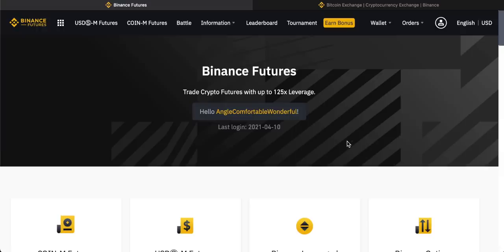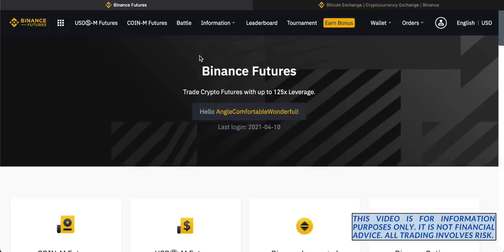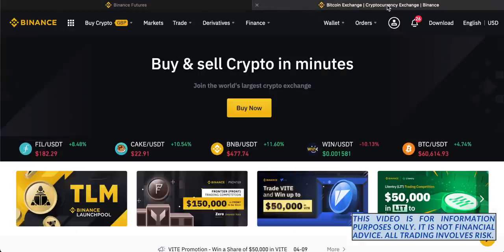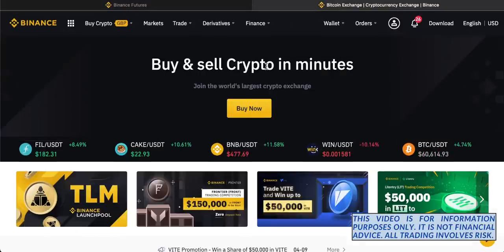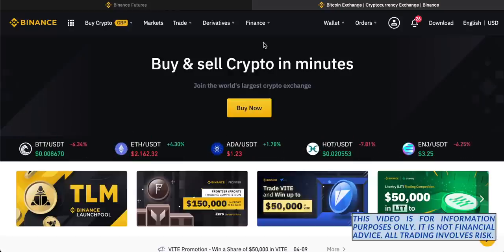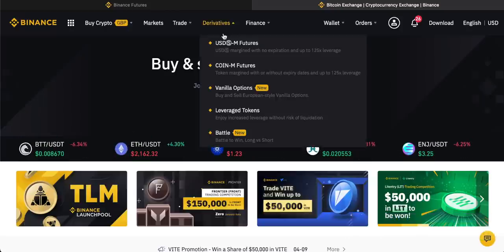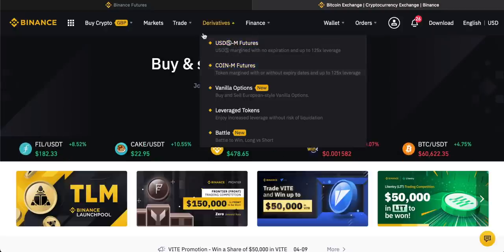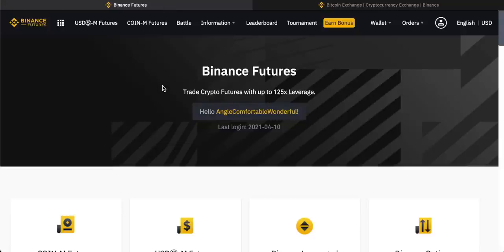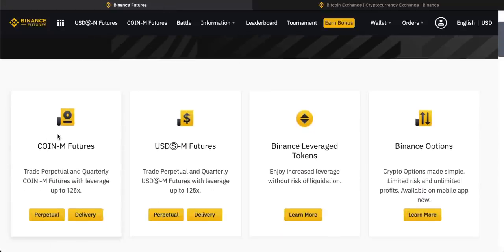You can come to binance.com/futures — there's its own site right here. I would recommend just having a Binance account first, so go to binance.com and sign up, get everything set up, then go to Derivatives and click into either US Dollar or Coin futures. You can trade Coin futures, US Dollar futures, and Binance Leverage Tokens are part of futures as well.